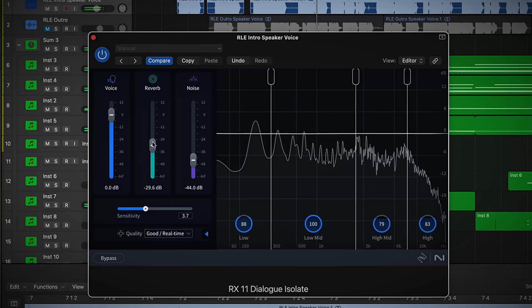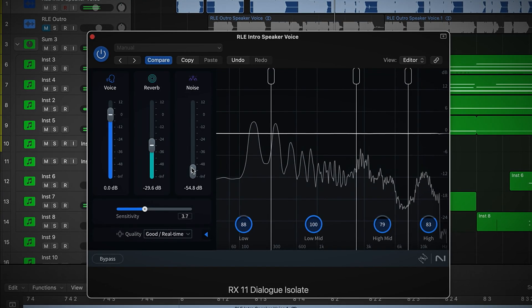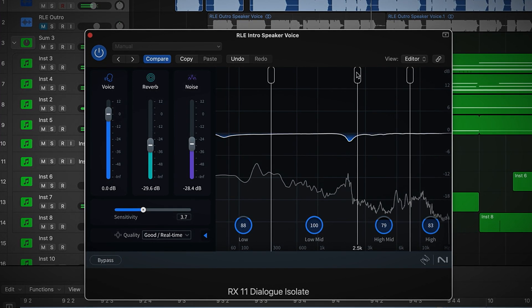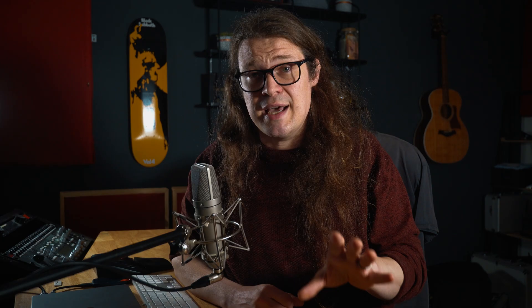Dialog Isolate is now available in RX11 Standard as well as Advanced, to enable more users than ever to quickly zone in on dialogue in noisy environments. A new feature for RX11 Advanced users is multi-band processing, where we can apply varying amounts of correction to different frequency bands, giving you even greater control over your dialogue and letting you focus in on where the enhancements need to take place.